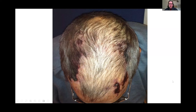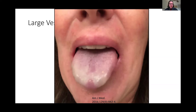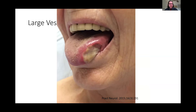Large vessel vasculitis is rare in dermatology. In giant cell arteritis, the temporal artery feeding the scalp can be knocked out, causing extremely painful scalp ulcers on both sides. Giant cell arteritis can also involve vessels feeding the tongue, making the tongue appear white from poor blood flow, and can cause tongue ulcers.